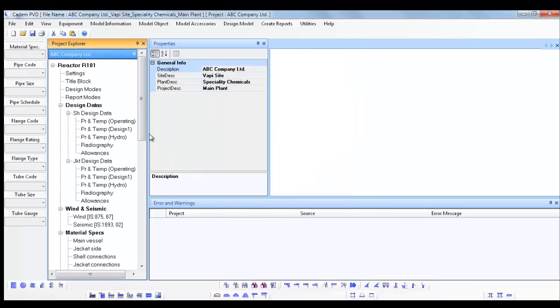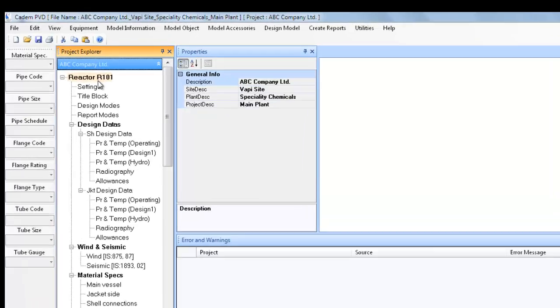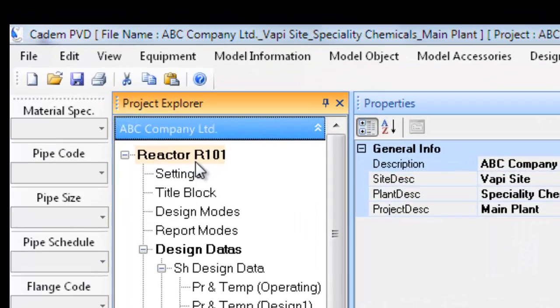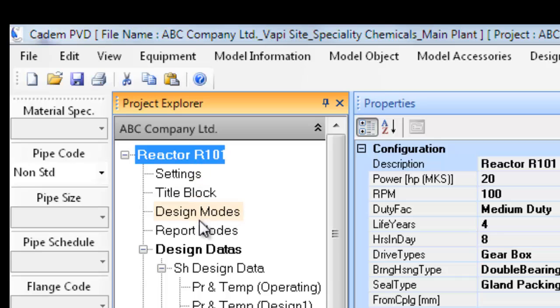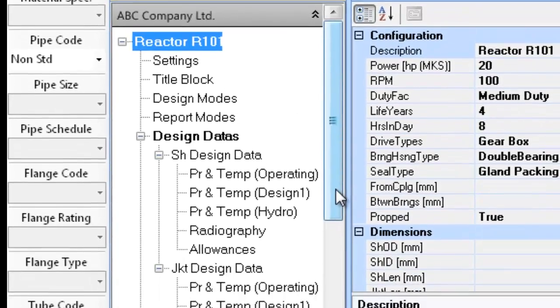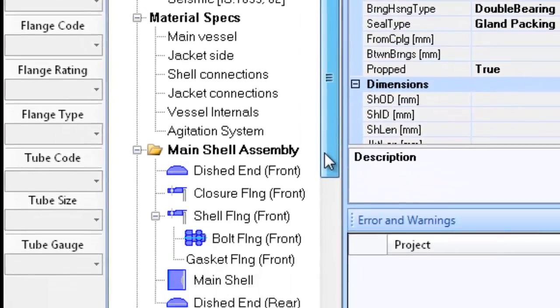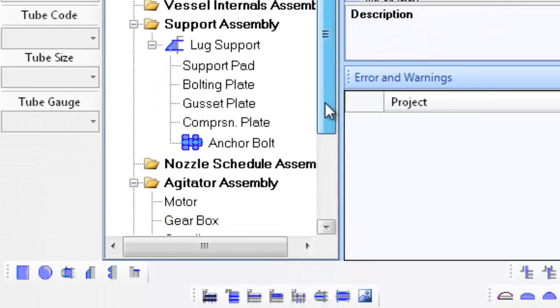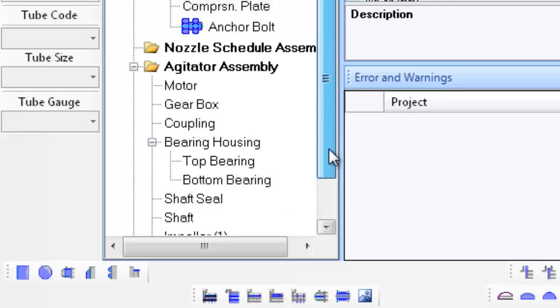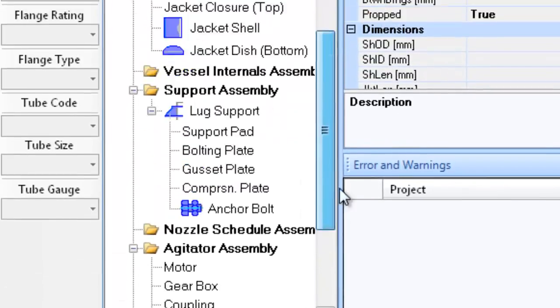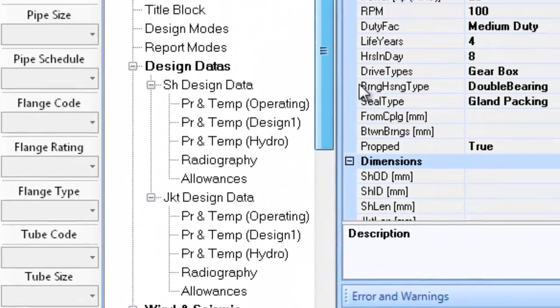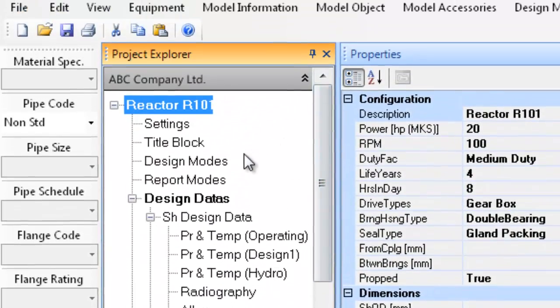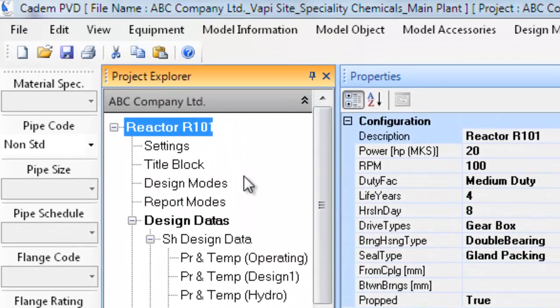The equipment will be added to the current selected project in the project explorer with equipment name reactor R101. Under the entry reactor R101, a tree list is generated wherein various details for the equipment can be seen, defined, and or updated. Before we move further,